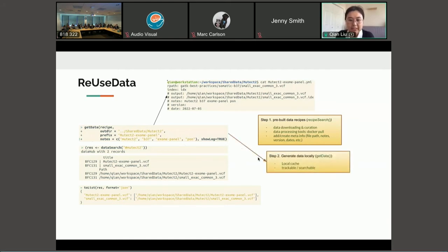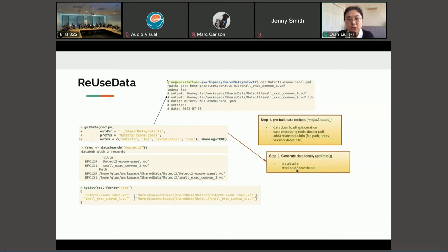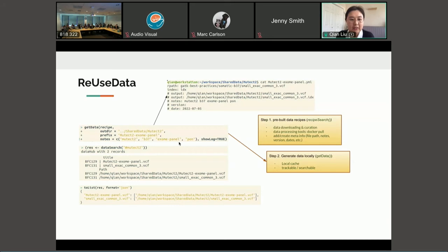So when you generate the data from the recipe, there will be keywords and meta information added automatically. So the second step is to generate the data locally. So it will create a local cache for all the data which are more trackable and searchable with all the argumentum nodes. You can add all the keywords over here which can be used for the later data search.